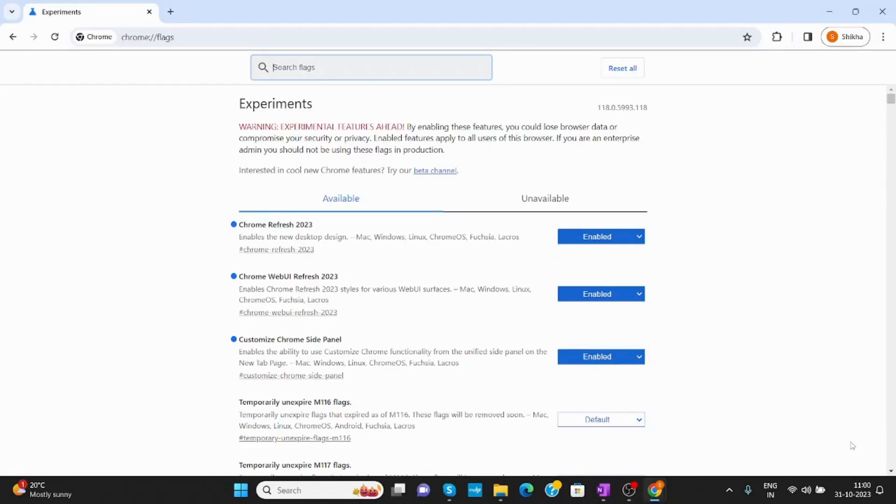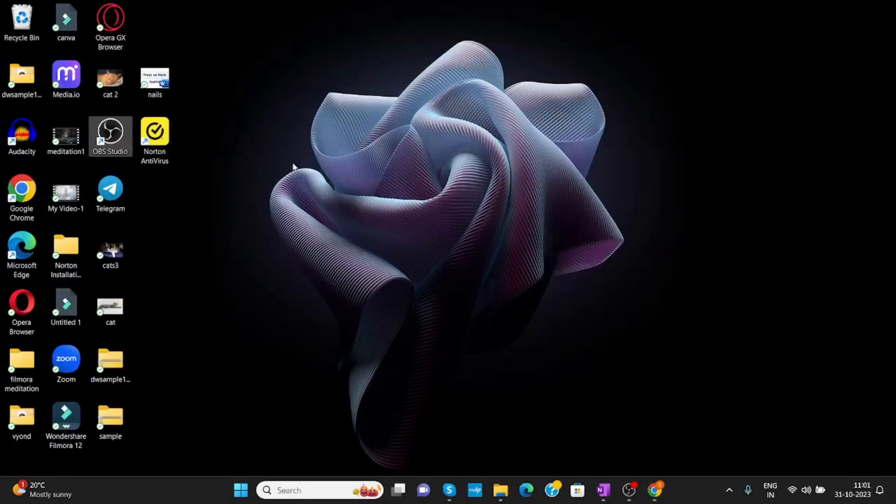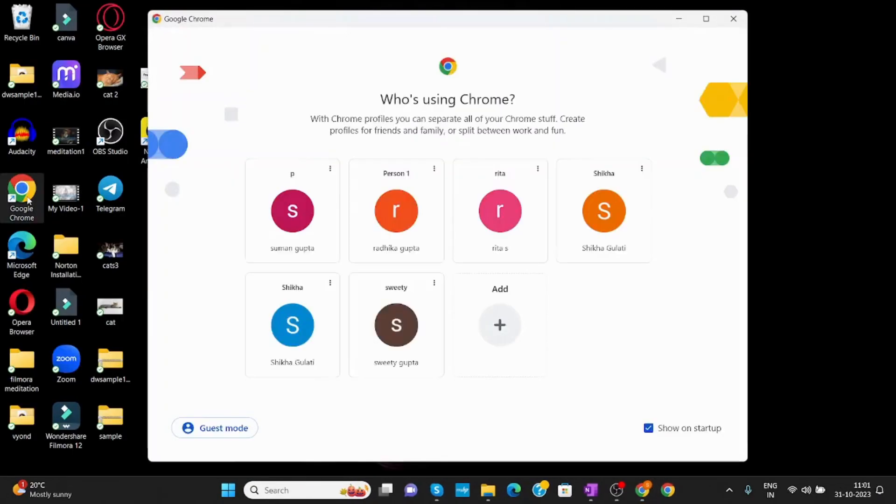Now it will relaunch your Chrome. Now everything is enabled. I close this and open Chrome now.